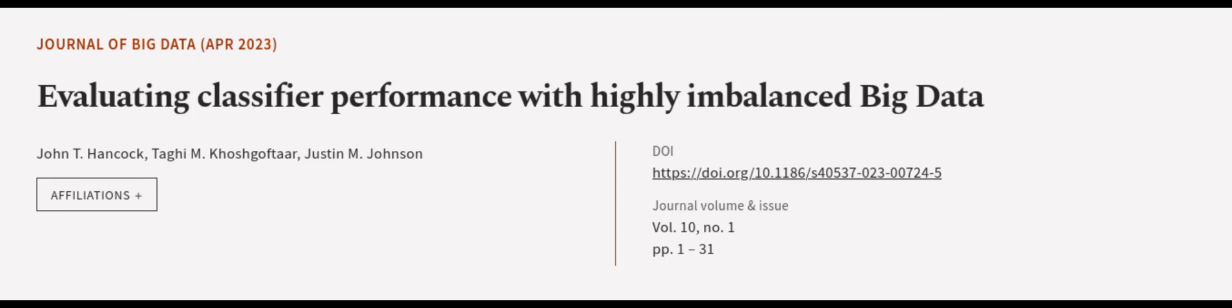This article was authored by John T. Hancock, Targi M. Koskoftar, and Justin M. Johnson.